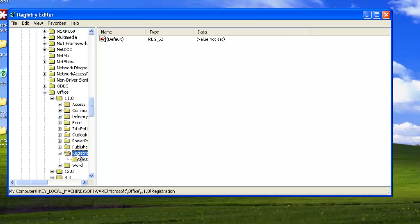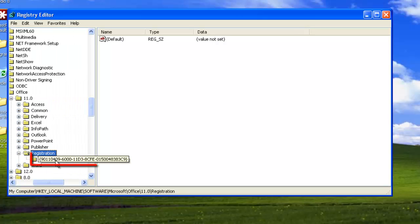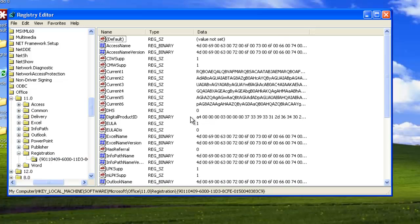Within this folder, you will see another called 9011, etc., or something similar on your computer. Click on this. You will see a list of entries appear in the right-hand frame.